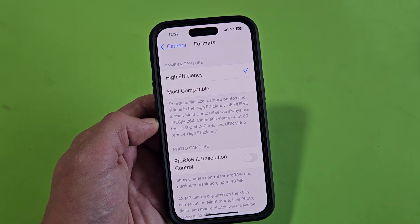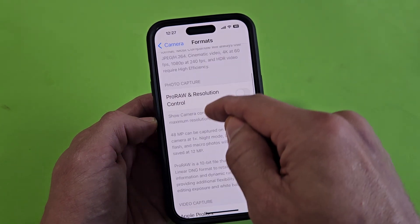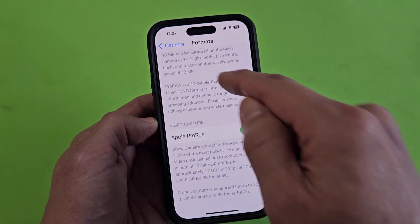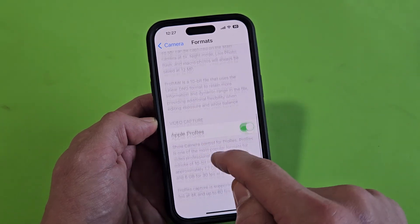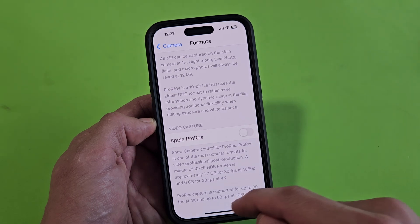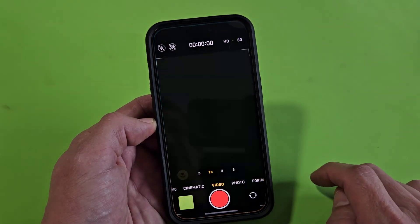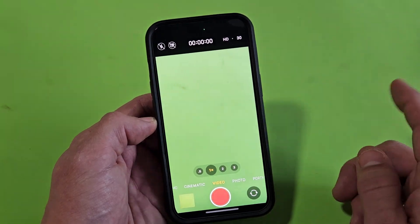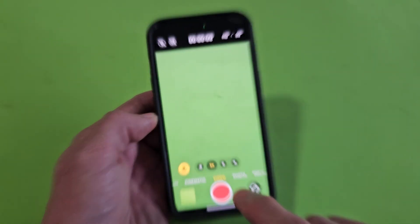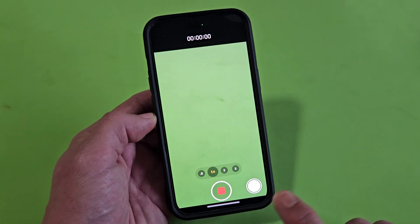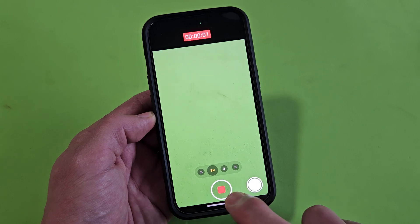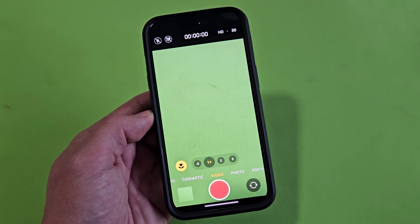Scroll down — this section is for photo capture, and this one is the video capture. Find Apple ProRes and turn that off. Now go back to the camera and it's no longer there, so every time you record you'll have the photo capture button available as well. Pretty simple.